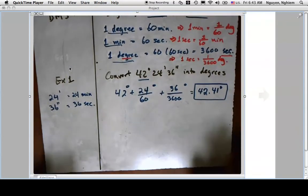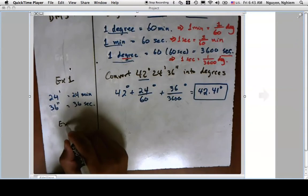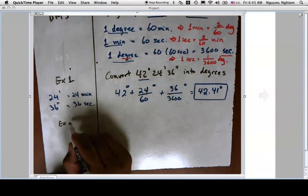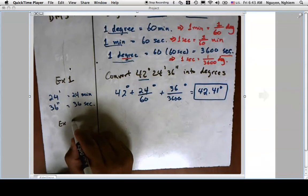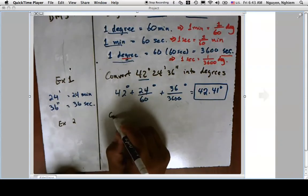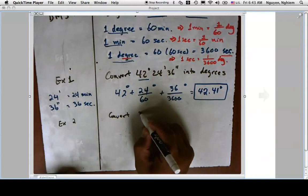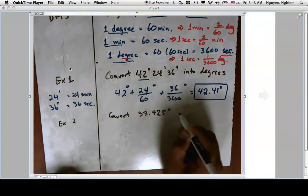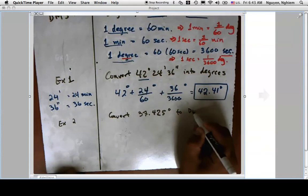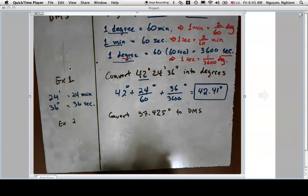Now let's do the reverse conversion — going from degrees to DMS. We want to convert 37.425 degrees to DMS.